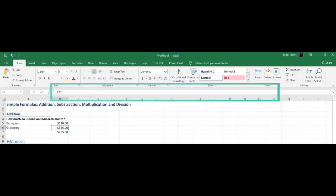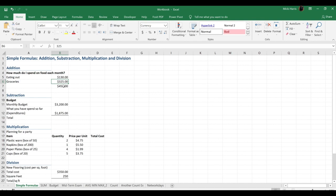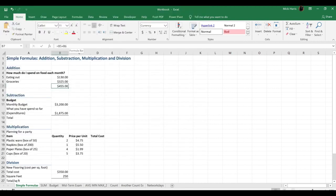See this area up here? This is called the formula bar. My little tooltip even pops up and tells me that's the formula bar. Well why is this named the formula bar? If I drop down to where my result is in my spreadsheet, I see the result, $455. But if I look up at my formula bar, this is where I actually see the formula. Hence the name formula bar.